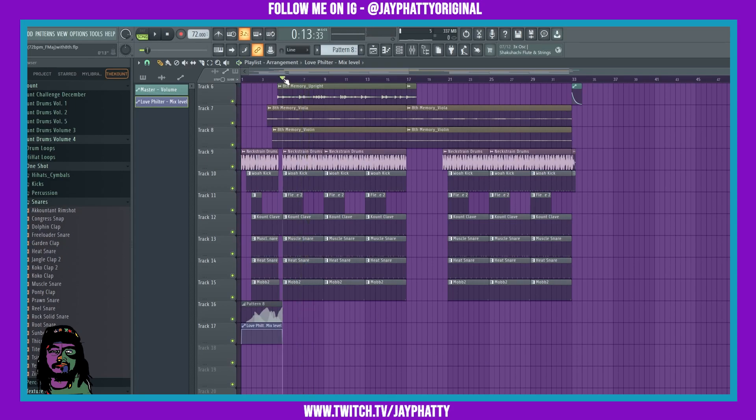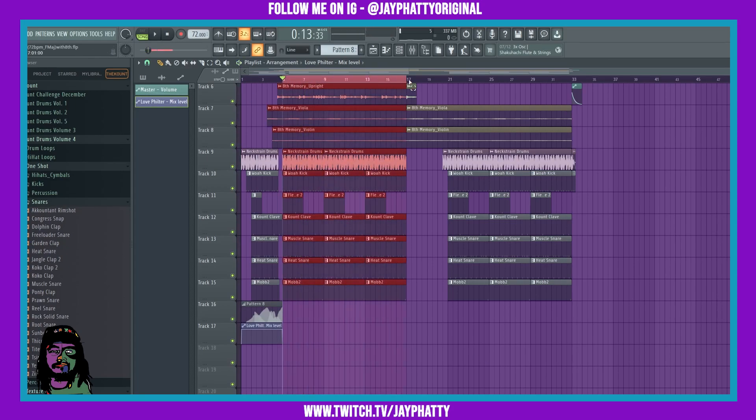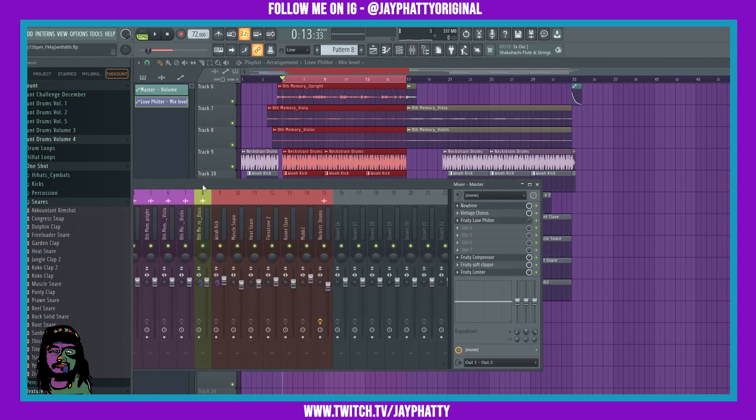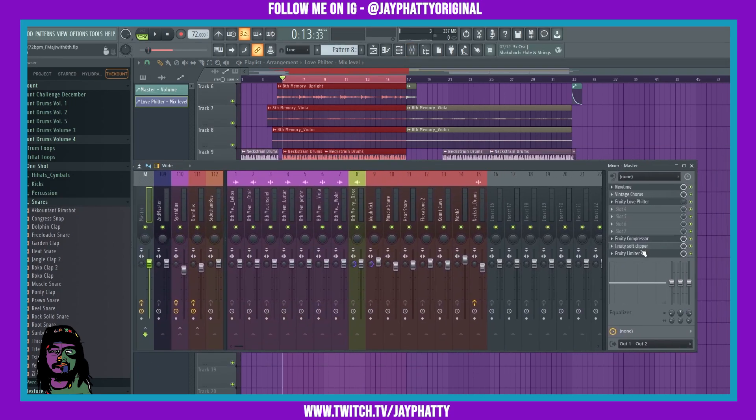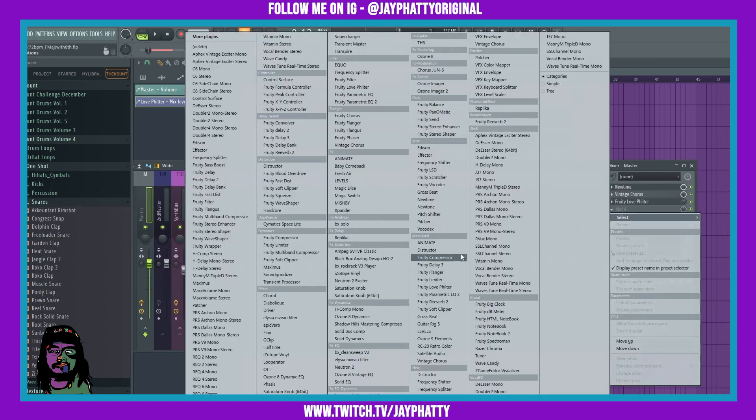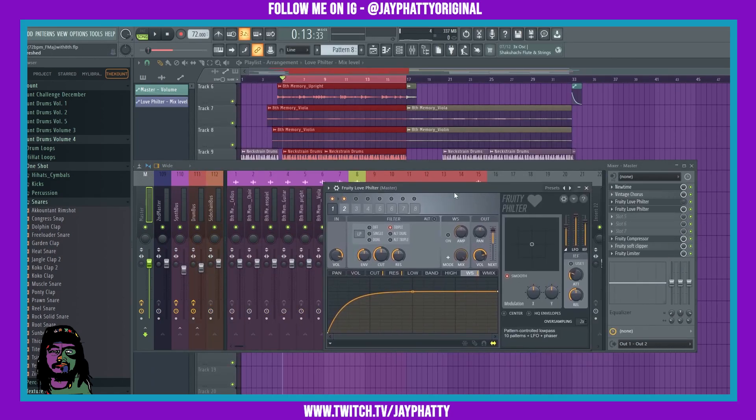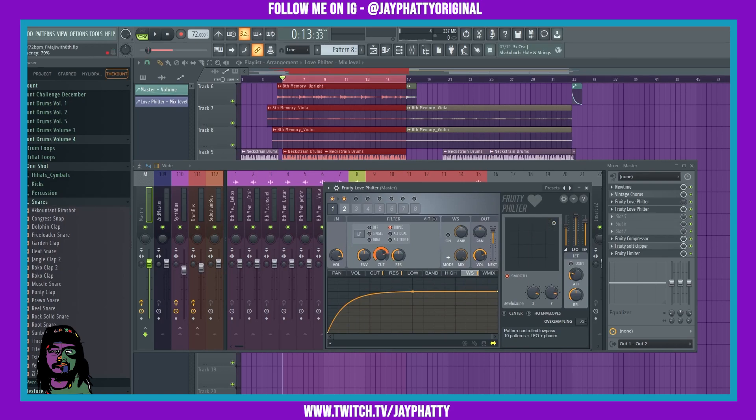Now another use is spicing up your verse or chorus. So if we highlight this main area and throw another Fruity Love Filter on, bring it up about right here, this X and Y setting, mess with the cutoff and the resonance and the envelope.